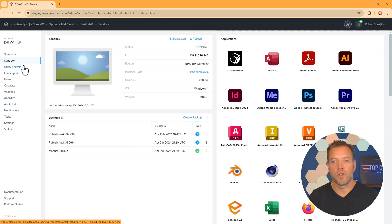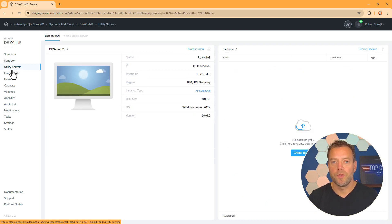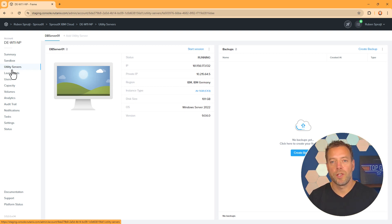Utility servers are persistent VMs that can be used as a licensing server, file server, database server and any other supporting service if needed.